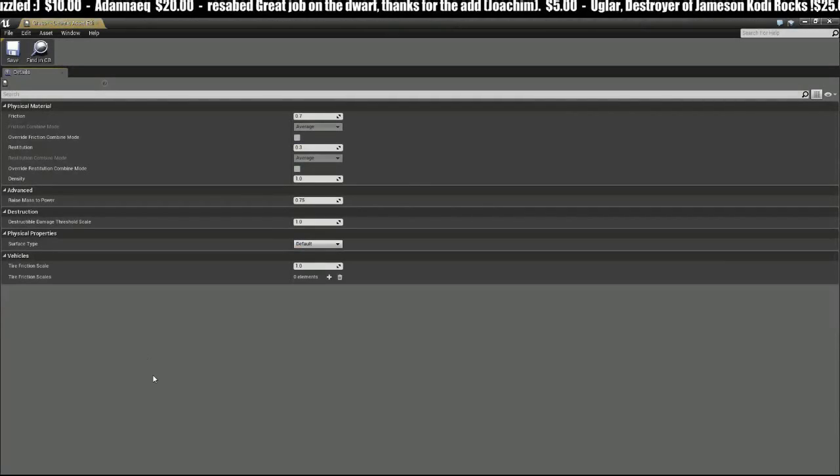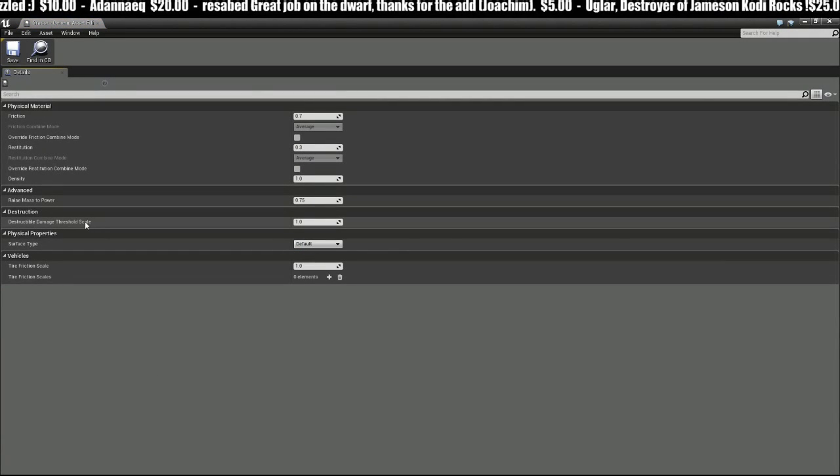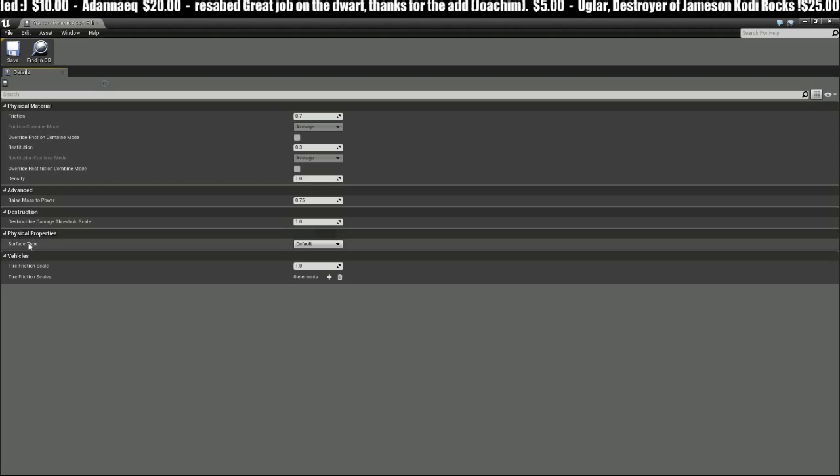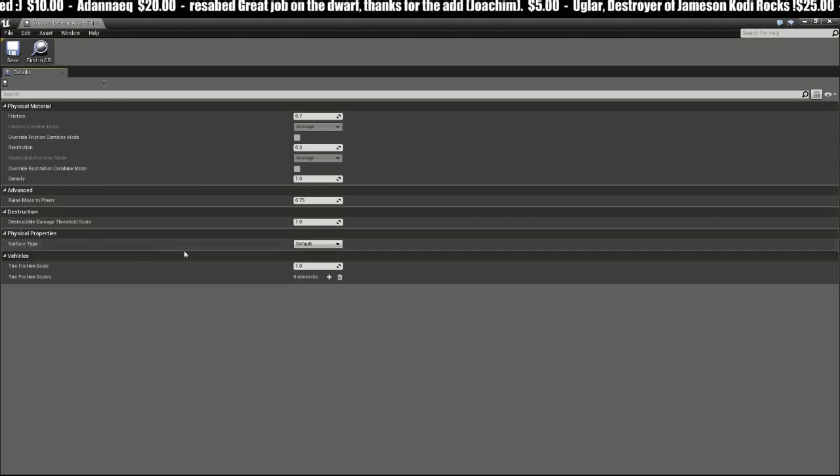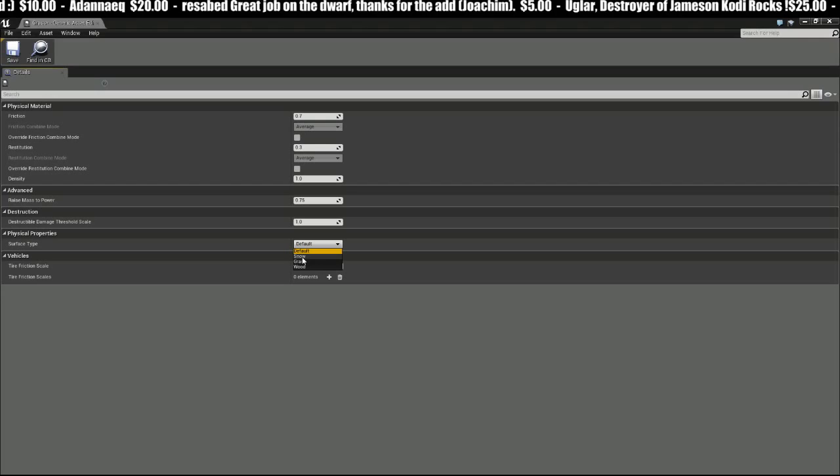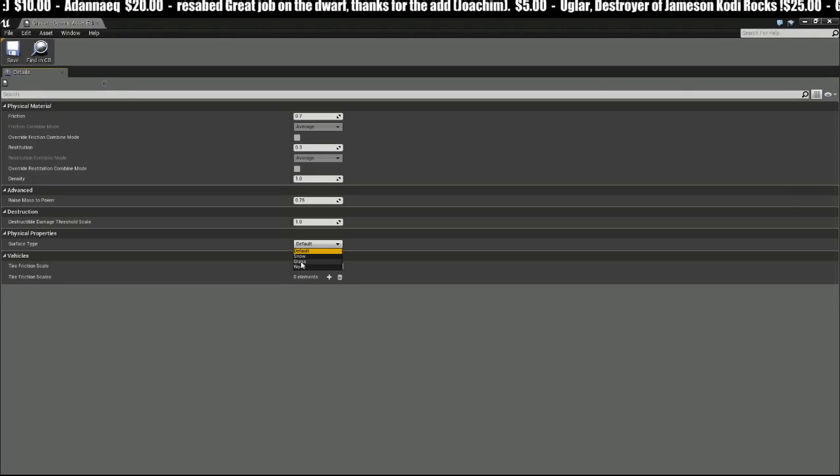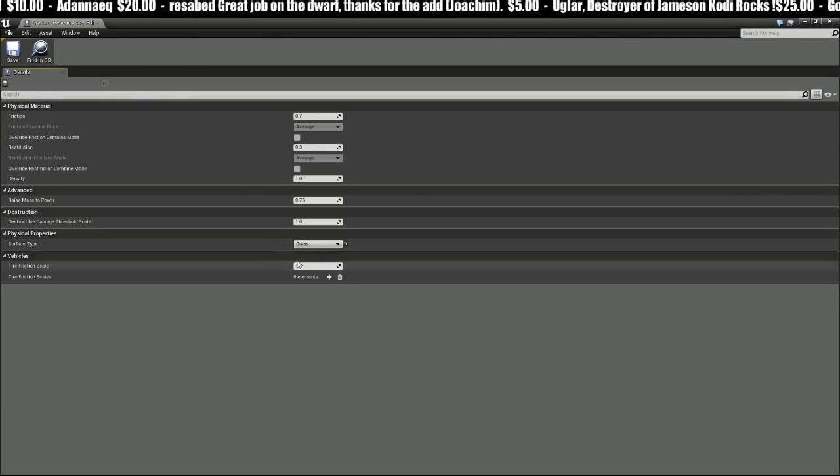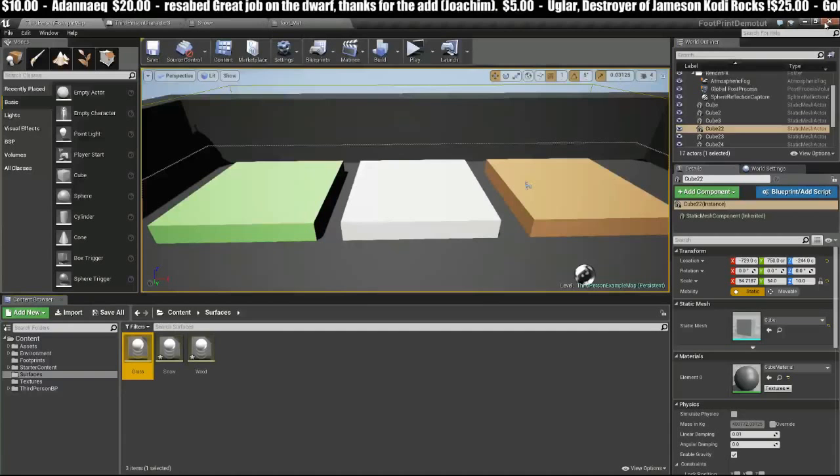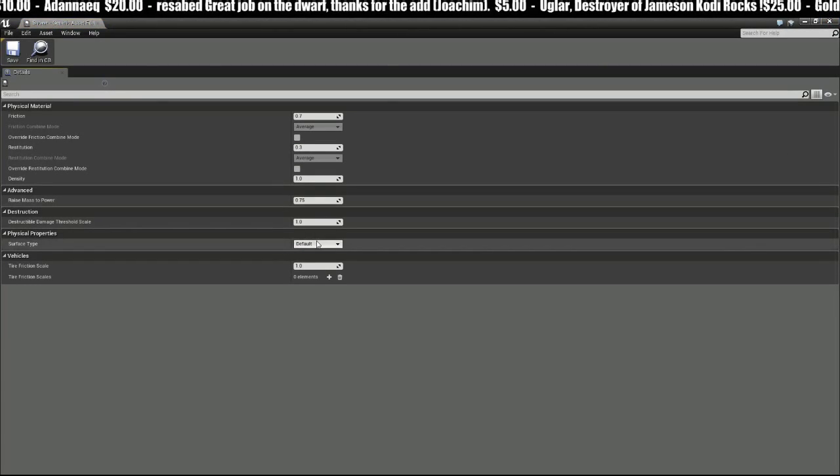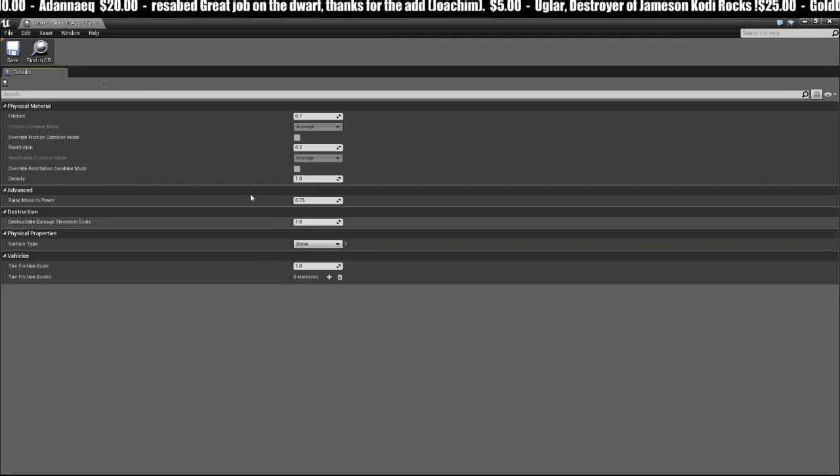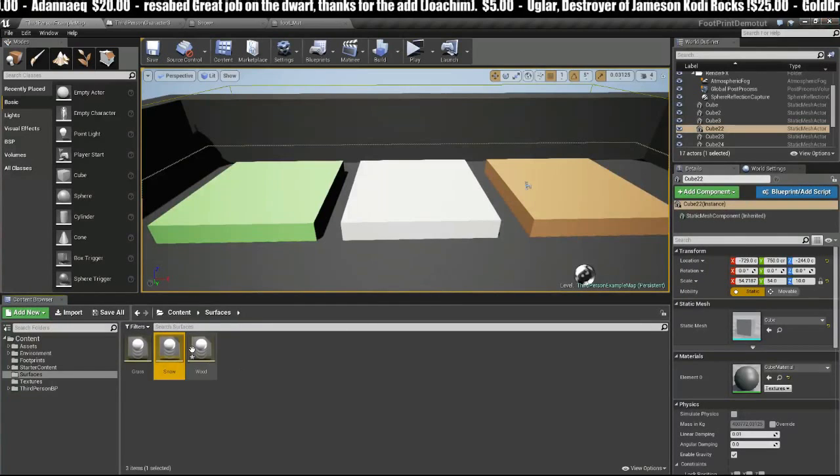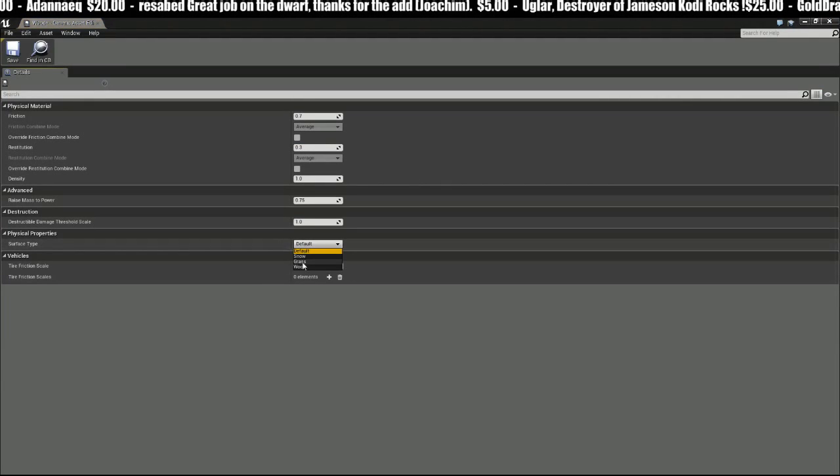We'll save to make sure that gets saved and exit out. Now all I have to do is go into each physical material, and on this physical property where it says Surface Type, I can choose one of these three from the list I just created. This one is Grass so we'll choose Grass, save, and Snow, and finally Wood.